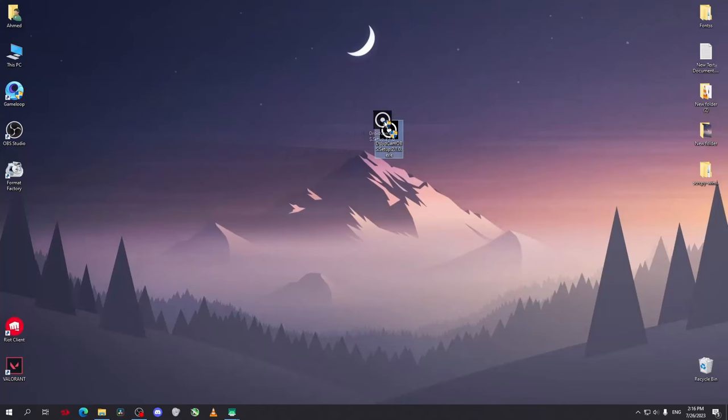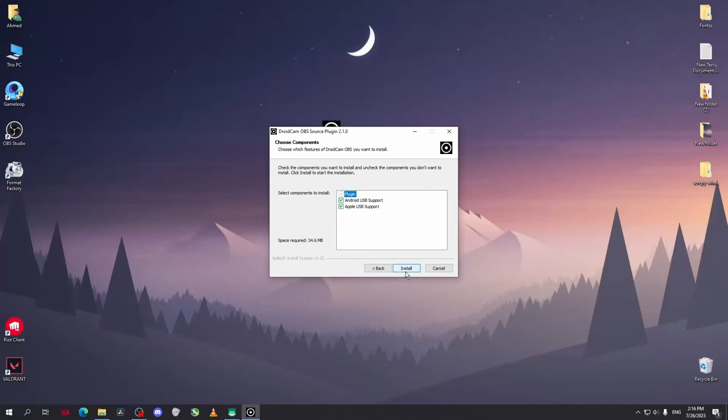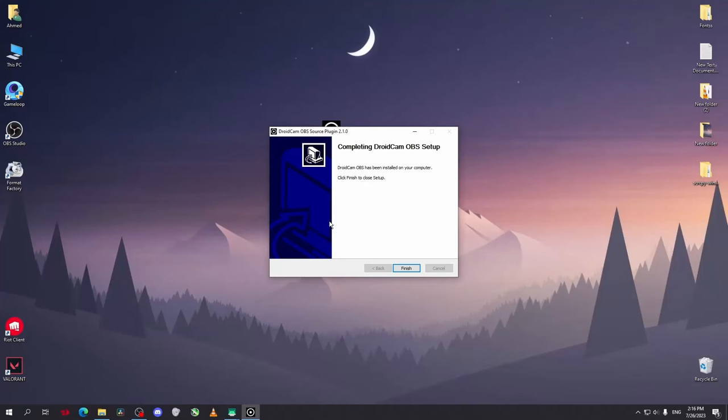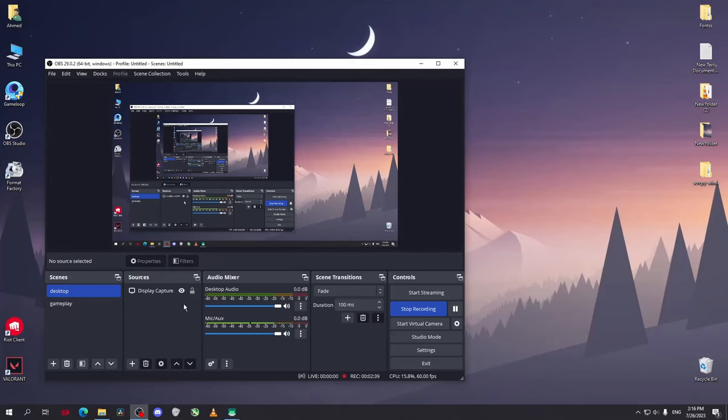After you download the file you will find it like this. Double click on it, select yes, I agree, next, next, and install. Now you will have to restart your OBS Studio, but before that I want